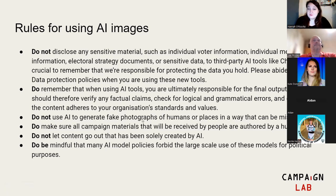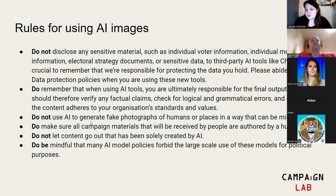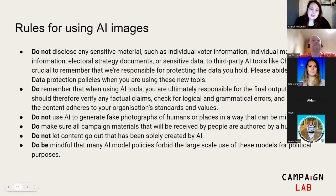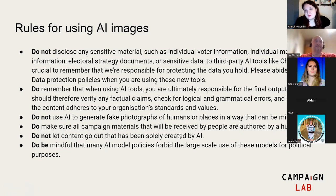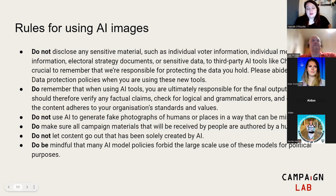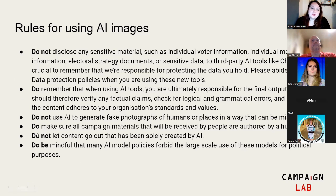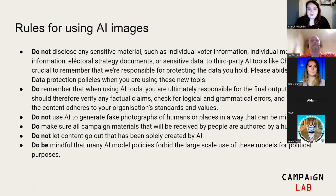Do not use AI to generate fake photographs of humans or places in a way that can be misleading. Don't make fake pictures and be like, these are real activists or this is a real place. You will get into trouble, someone will spot it, and it will be a problem. And make sure that any campaign materials that are received by people are ultimately authored by a human being. Don't let content go up that's been solely created by AI. And also be mindful of the fact that many AI model policies forbid large-scale use of these models for political purposes. These are guidelines that we try to adhere to at Campaign Lab. I suggest that you work out in your own organization which of these fits.